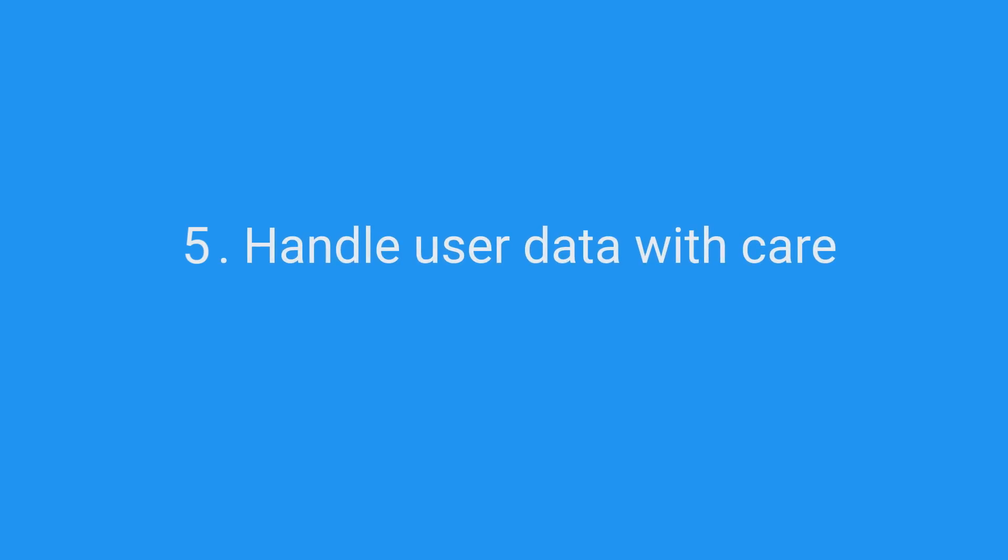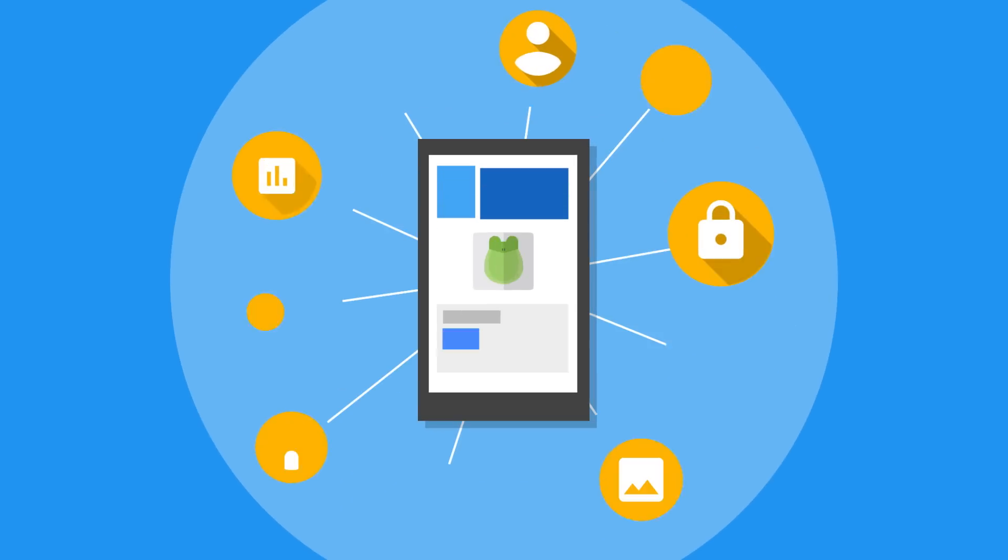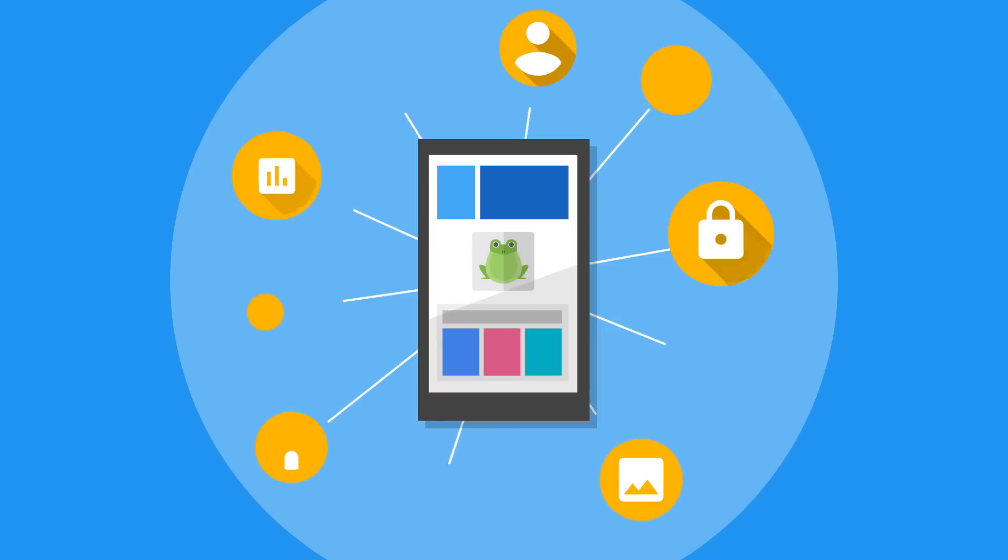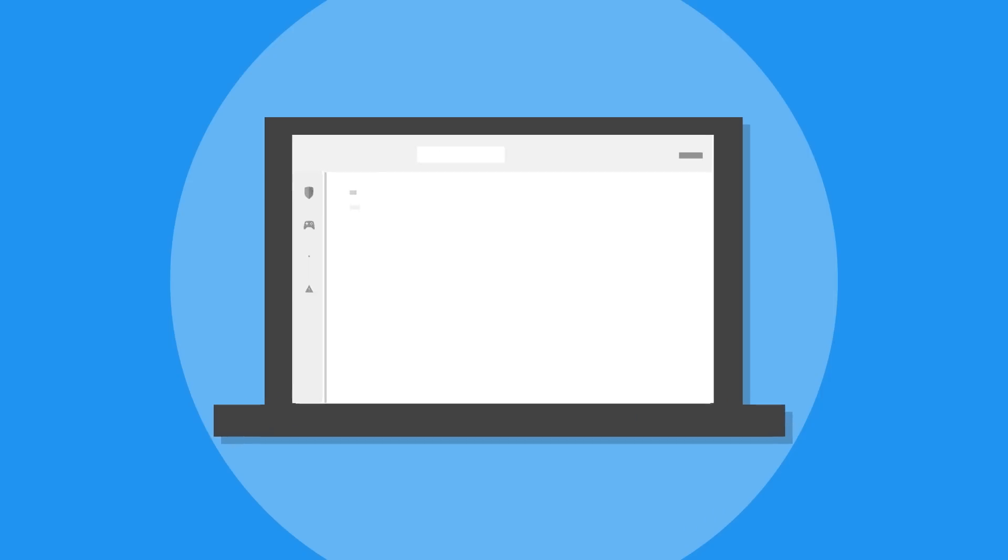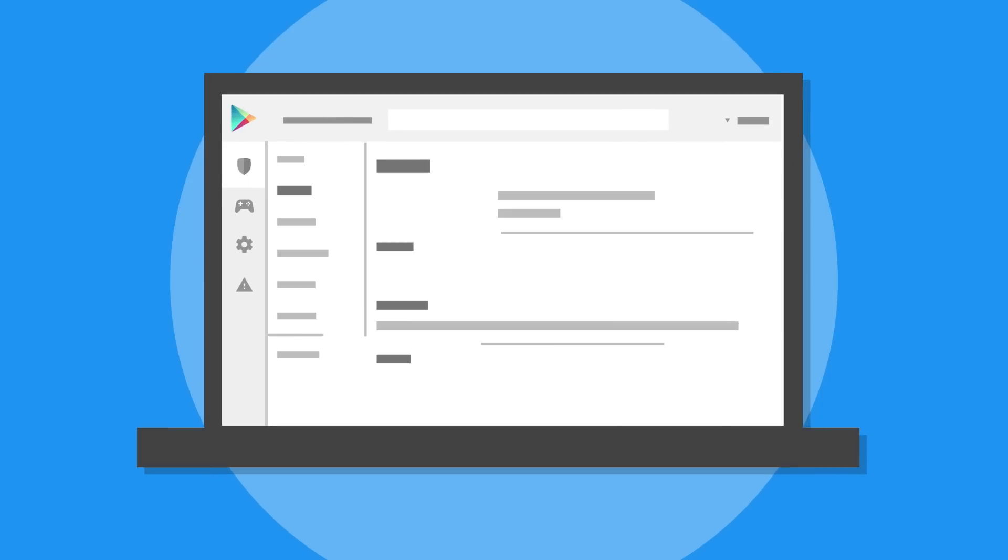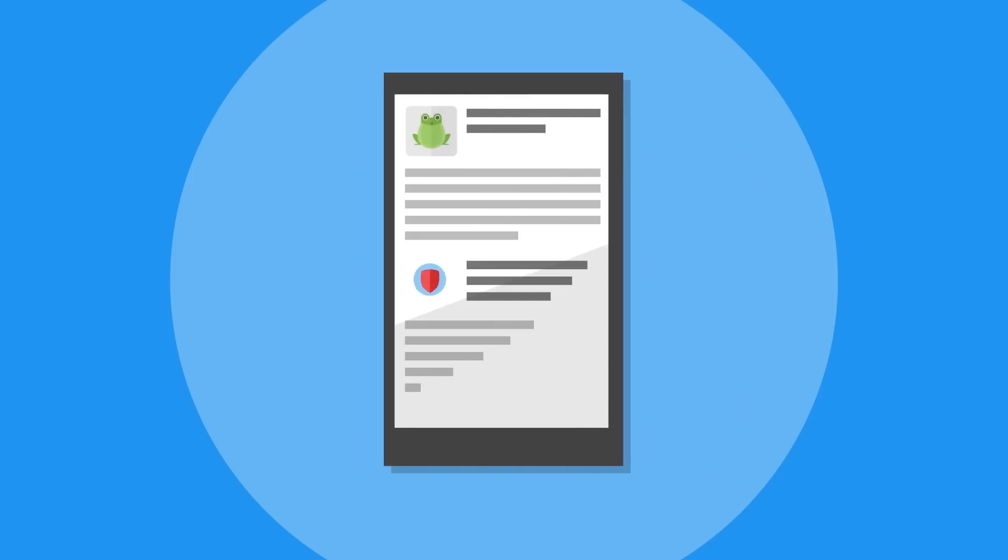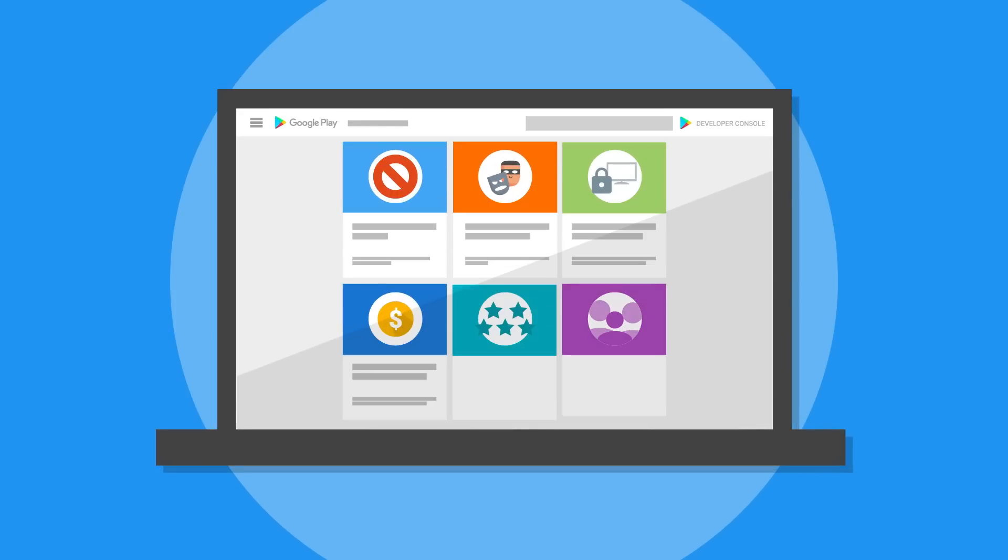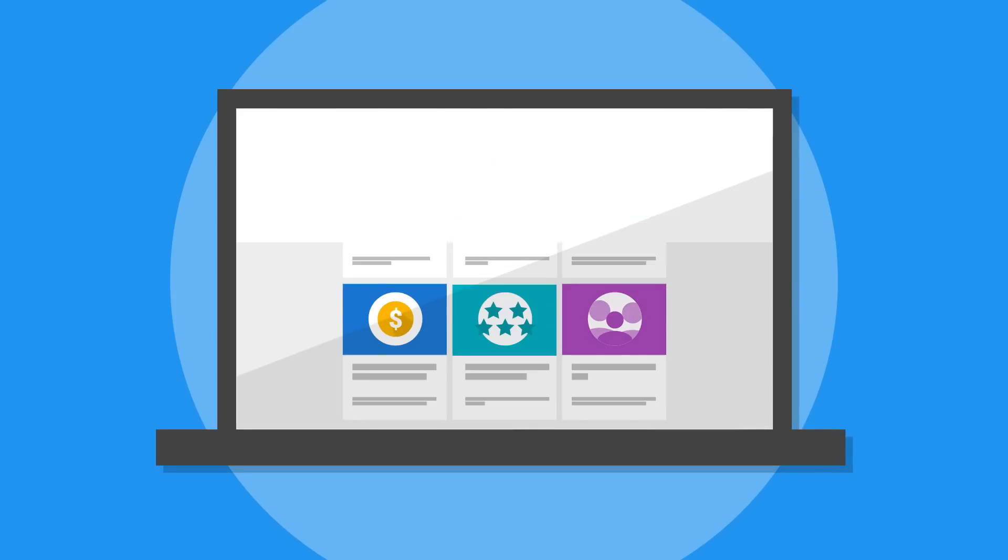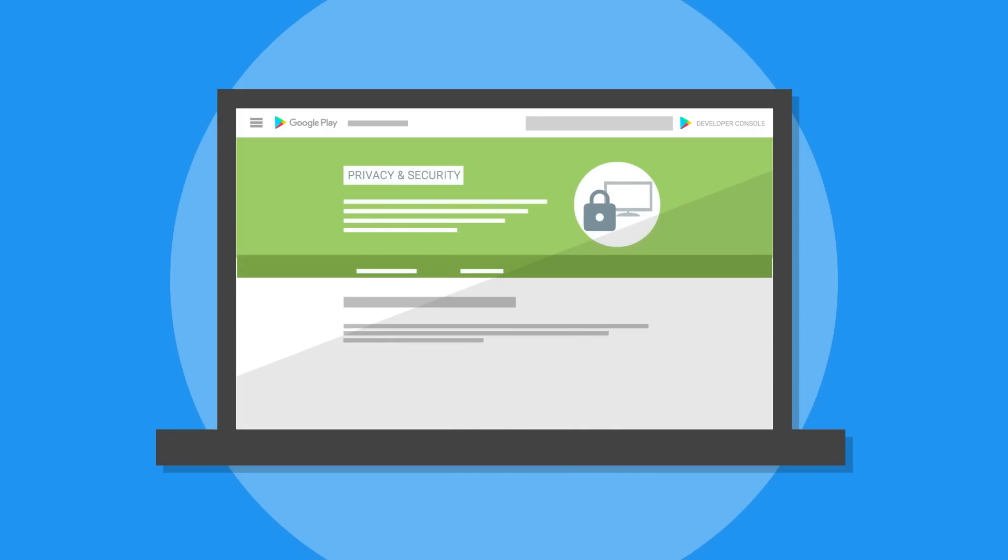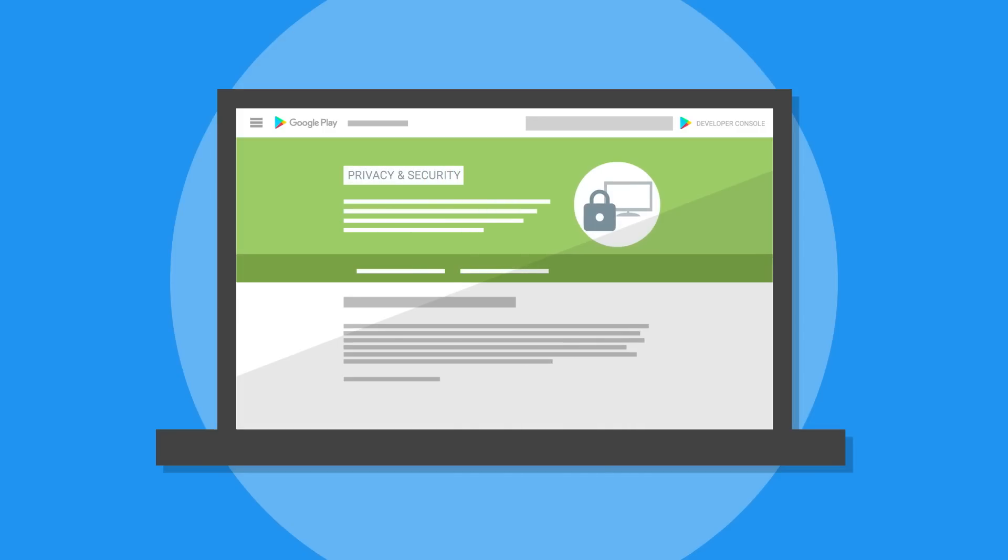Handle user data with care. Is your app collecting user data? User data can include information provided by users, about users, or about their interactions with the app or device. If you're collecting user data, you need to include a privacy policy in your store listing and in your app. The privacy policy should let users know what data you're collecting and why you're collecting it. Read over the Personal and Sensitive Information section under our User Data Policy to see what types of data to pay special attention to.